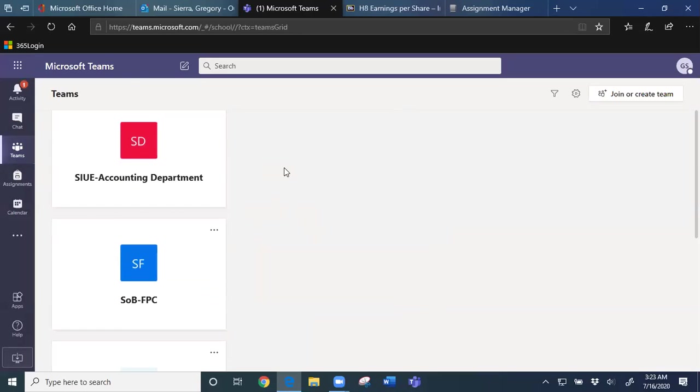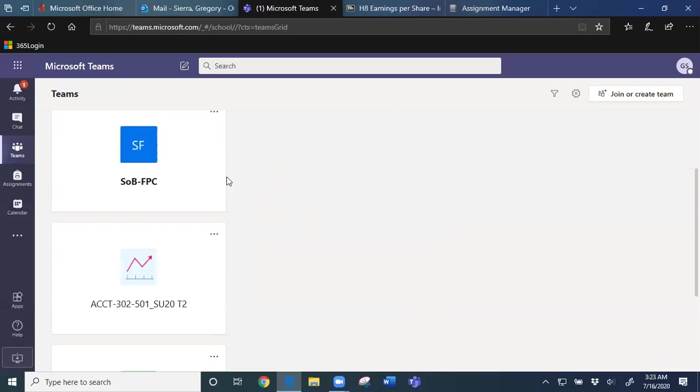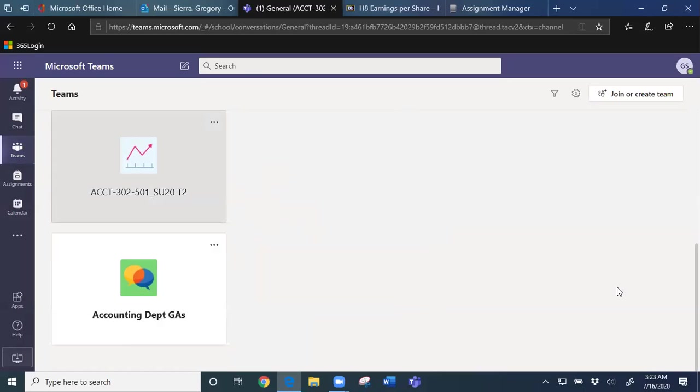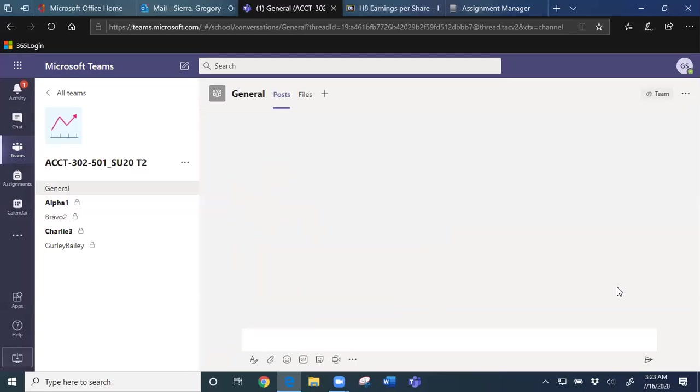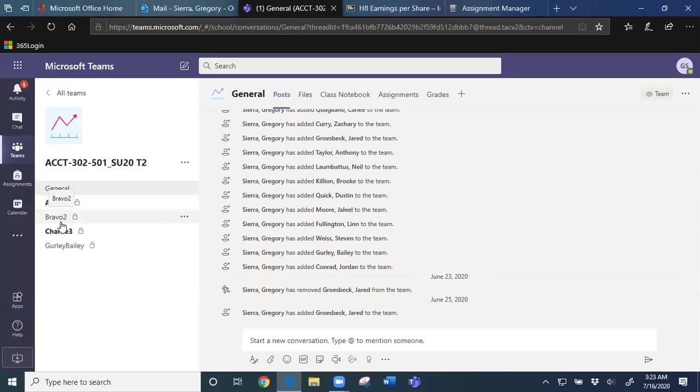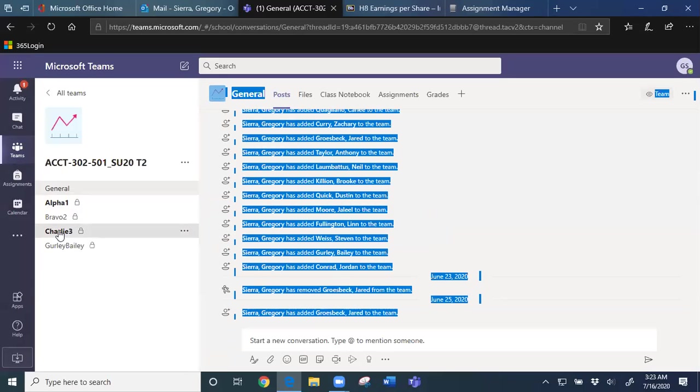So here are my Teams: Accounting Department, School of Business, Committee I'm on, GA1, and here's the 302. I click that and let's see who's in here.